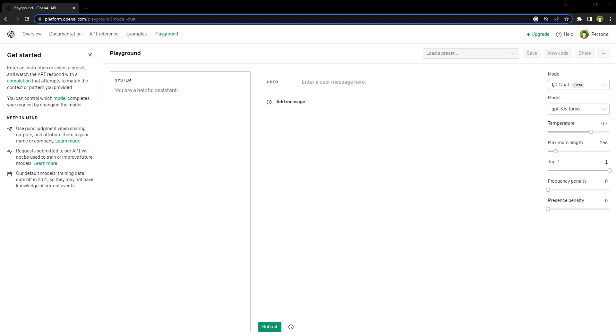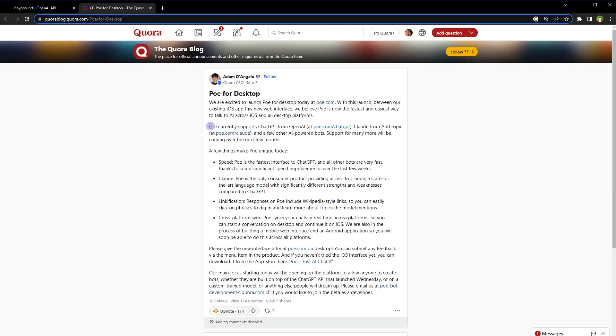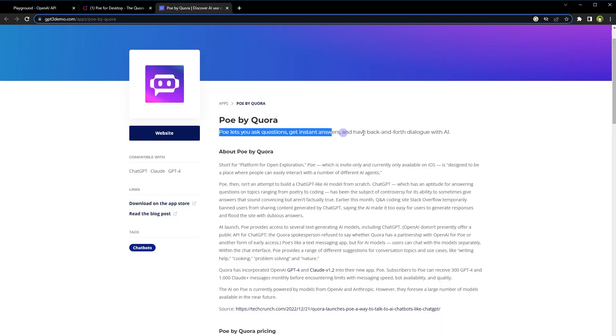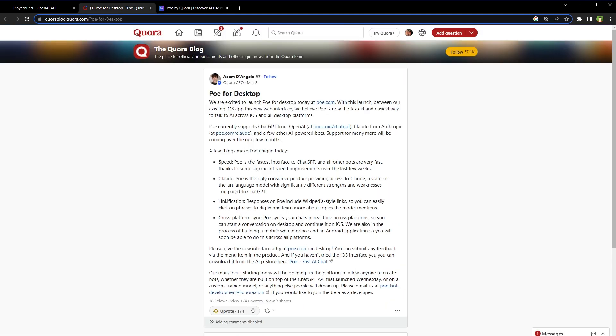First one is Po app by Quora. Po supports ChatGPT from OpenAI at poe.com. ChatGPT lets you ask questions, get instant answers, and have back and forth dialogue with AI. To use ChatGPT-4, go to poe.com and login.